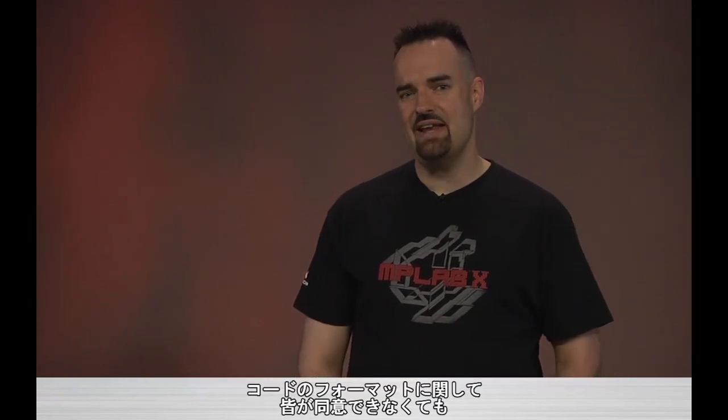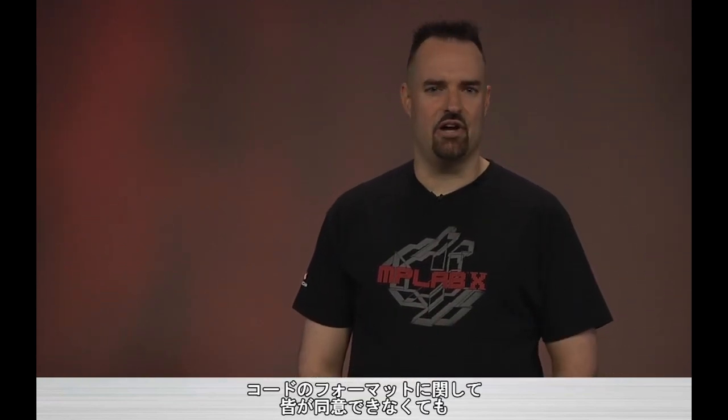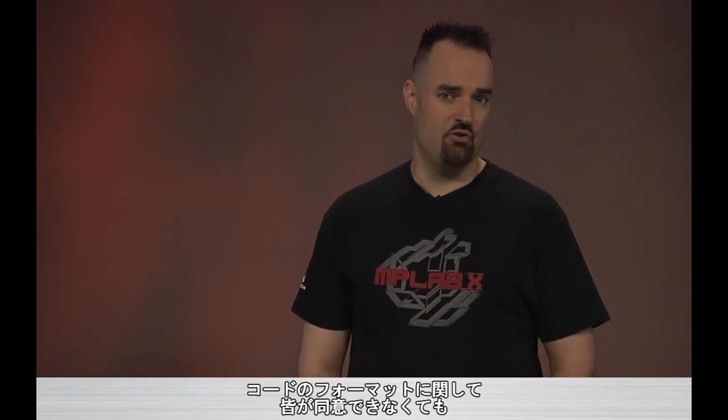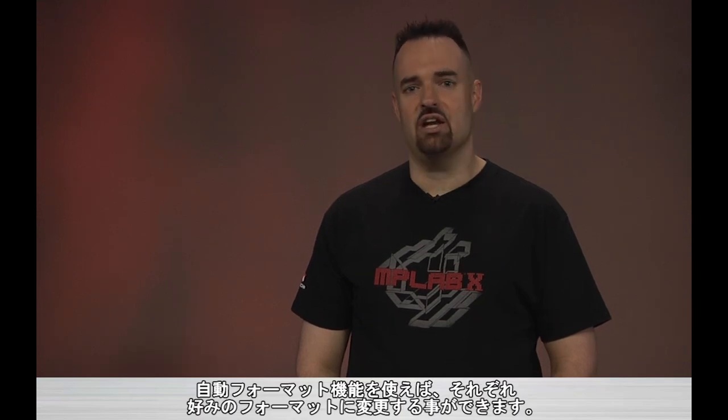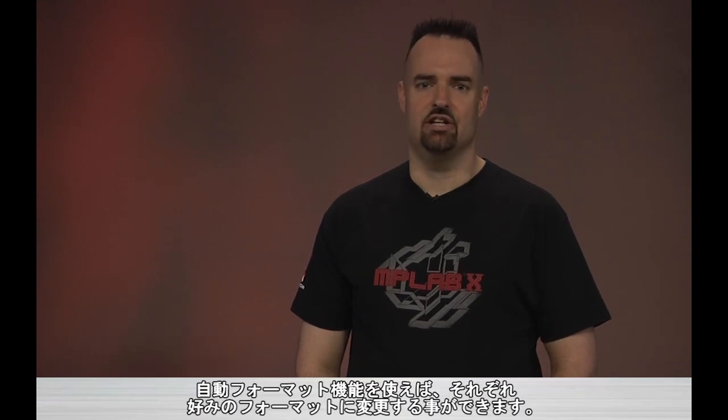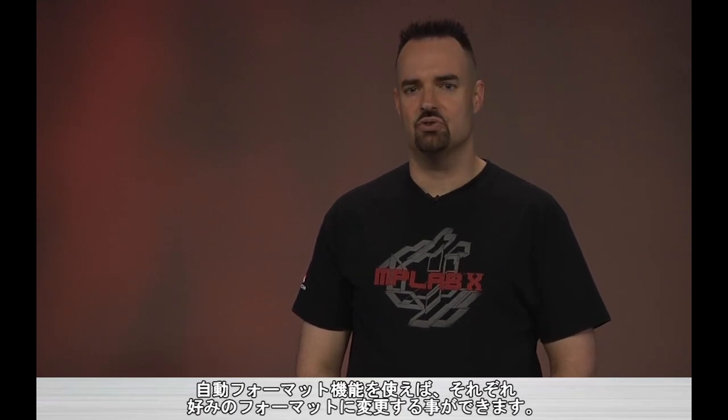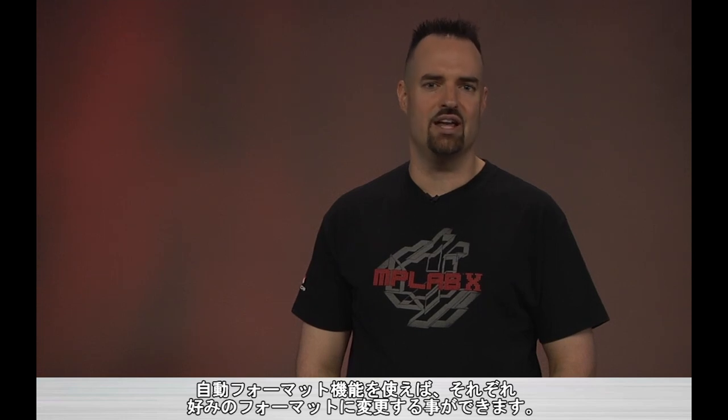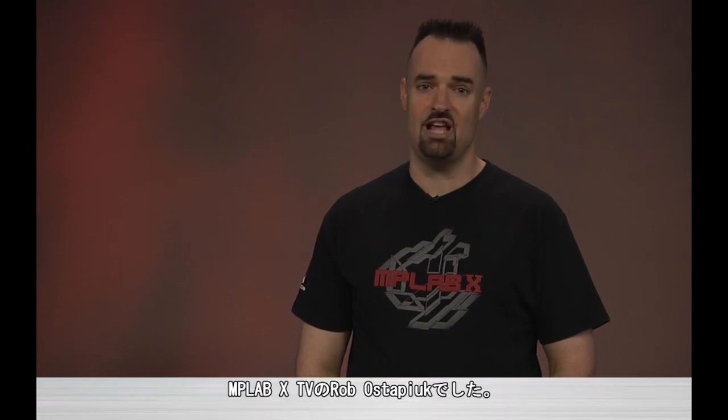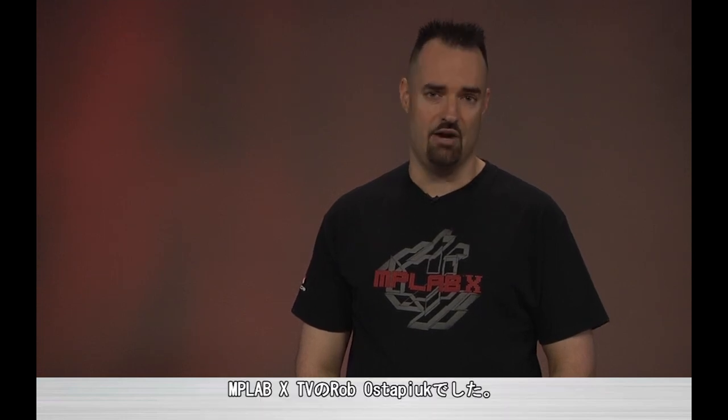So we may not all agree on how code should be formatted, but we can now accommodate each other easily by using the auto format feature to quickly and easily format our code exactly as we want it. For MPLAB XTV, I'm Rob Ostoppie.